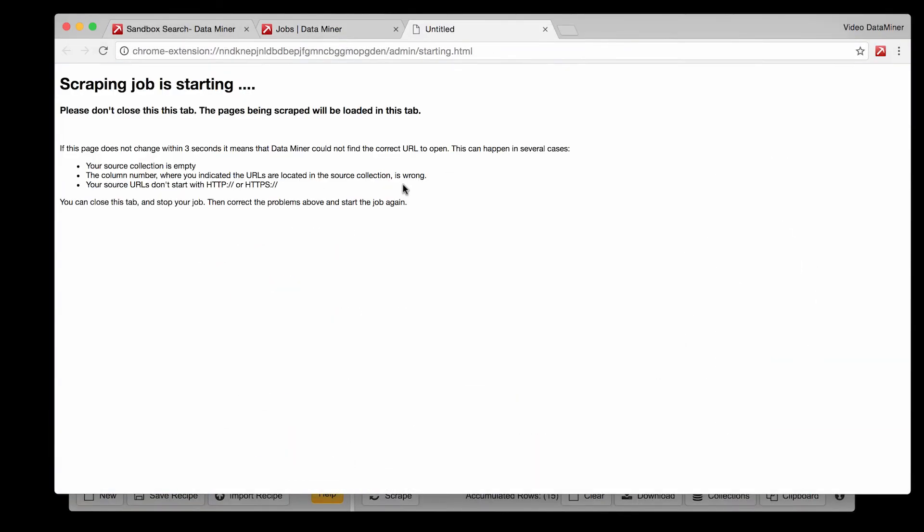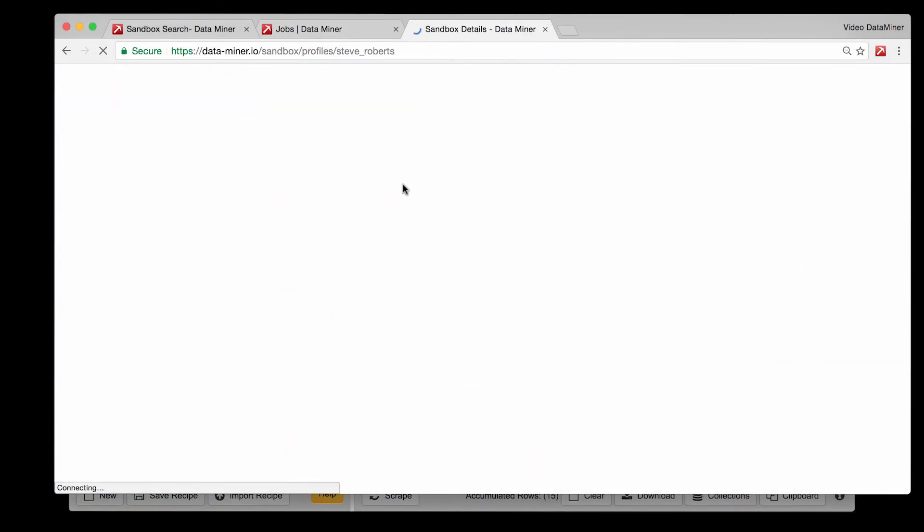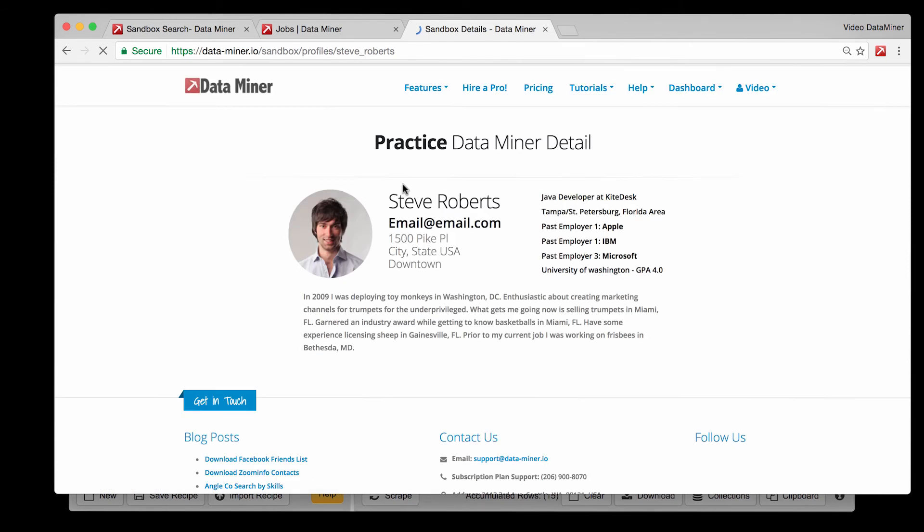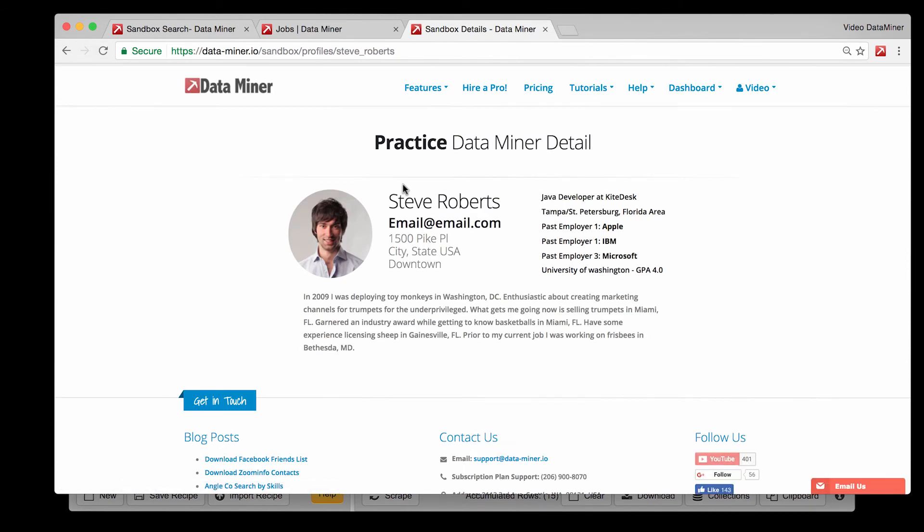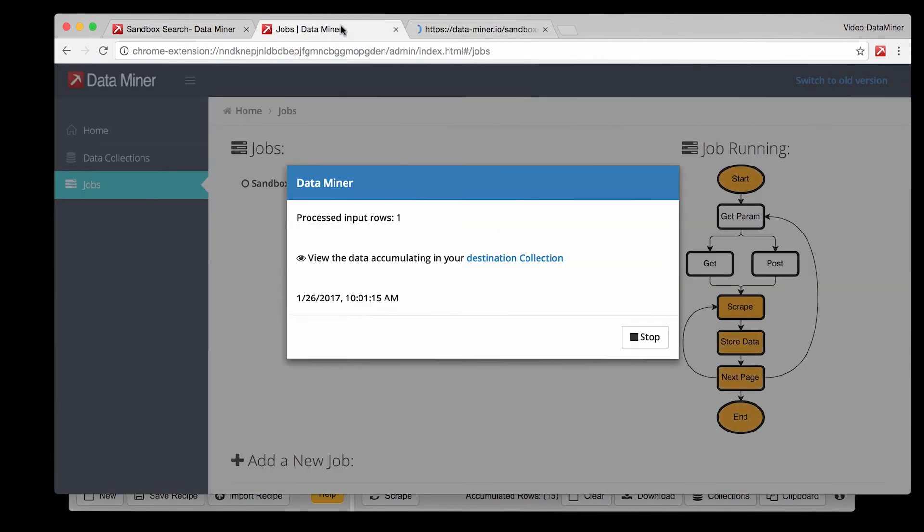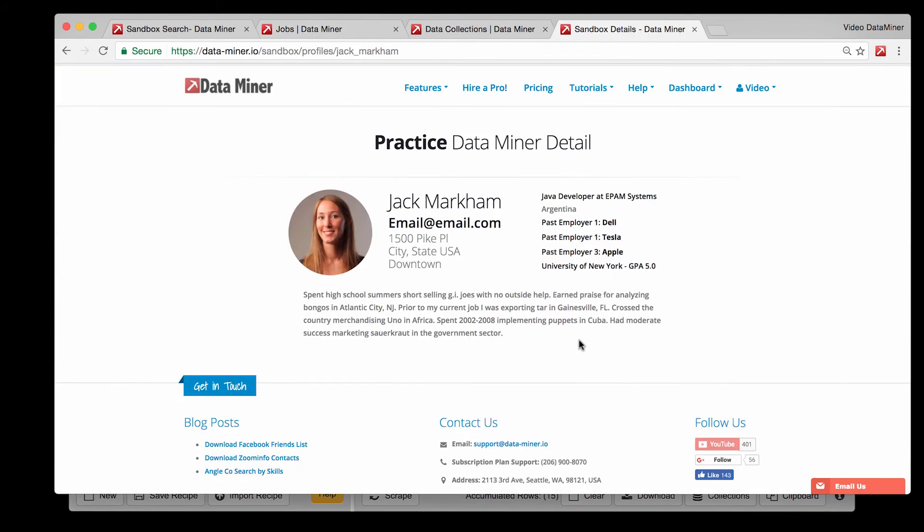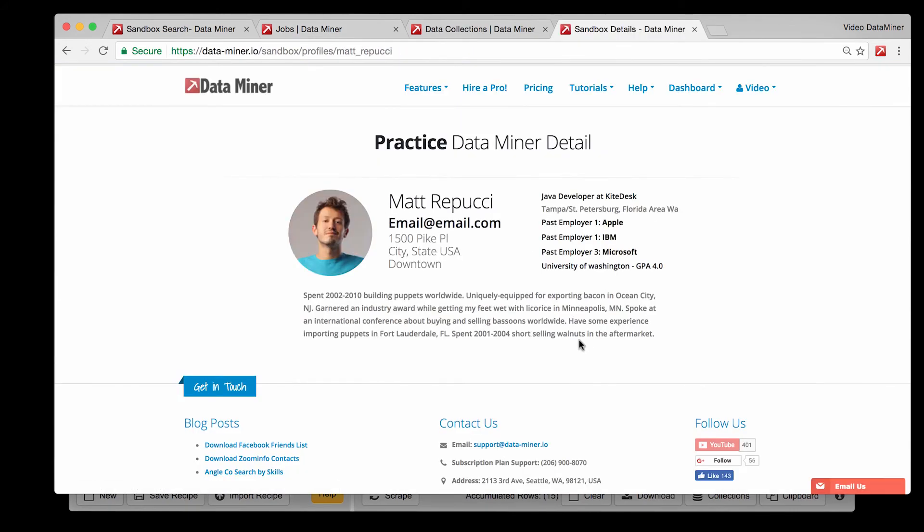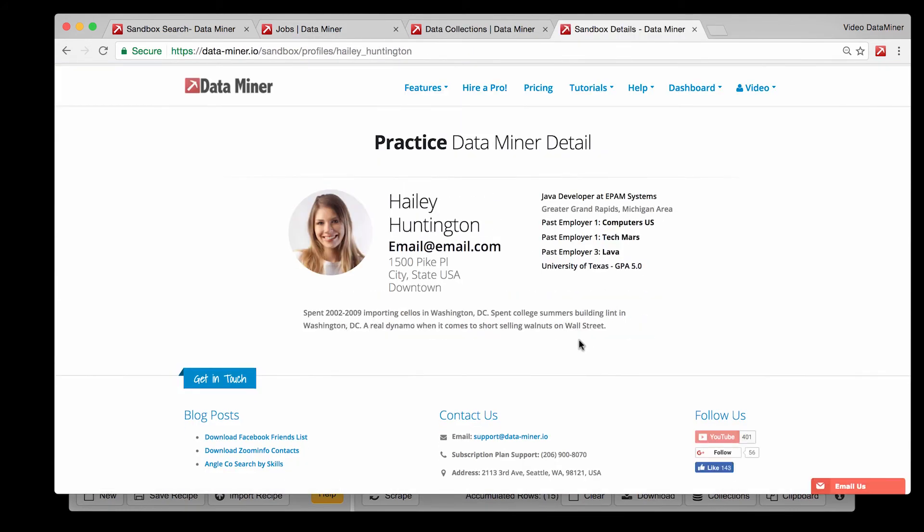So we will run the job. Dataminer will run through all the links and extract the header information from each page. With each page scrape you'll see the rows gradually increase as the data is collected. Now for example purposes I'm going to speed up this portion of the video just so you can see all the data that will be collected.